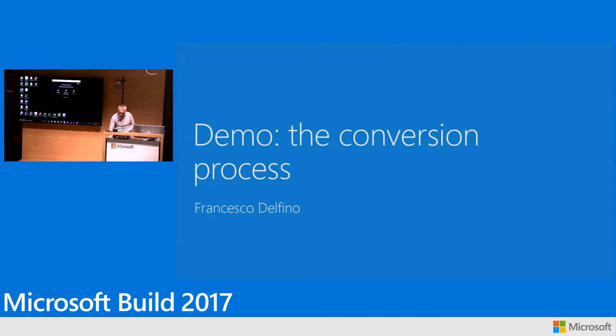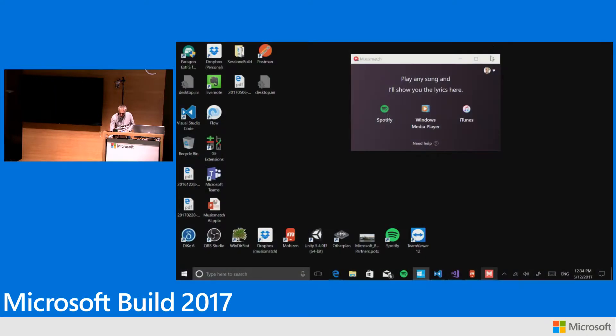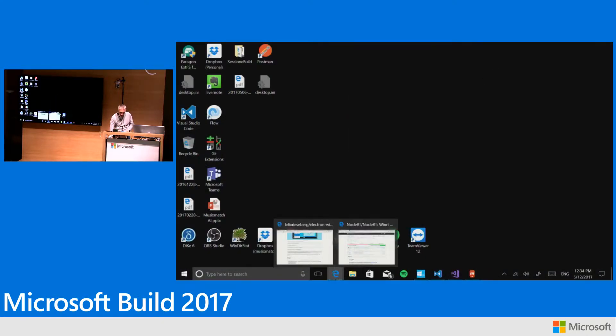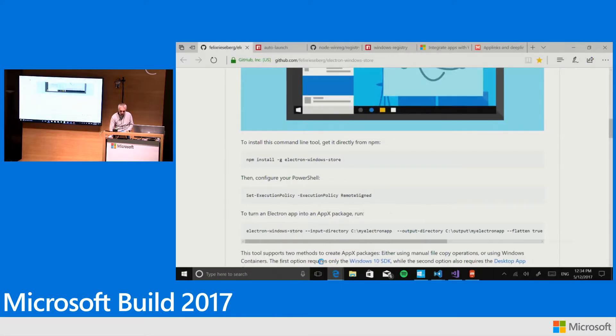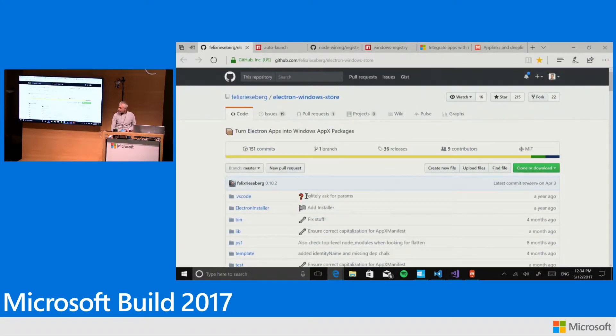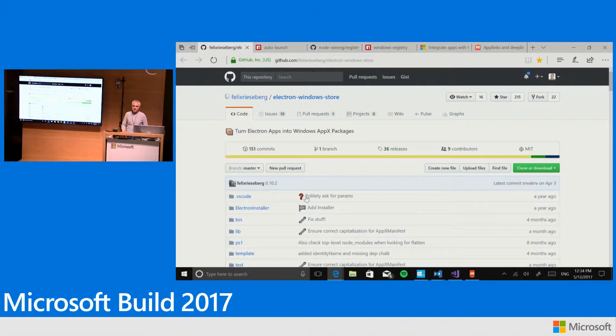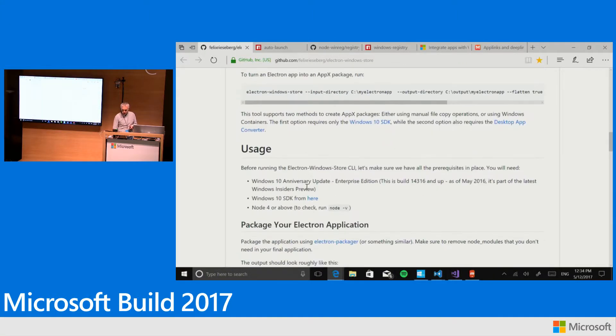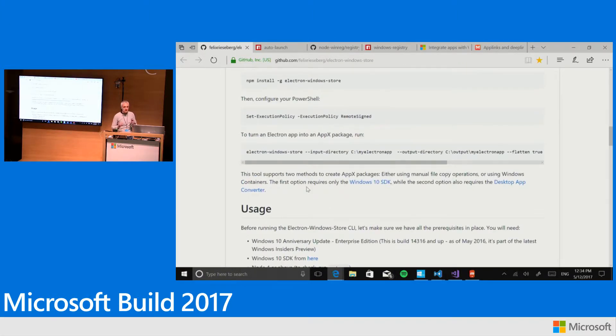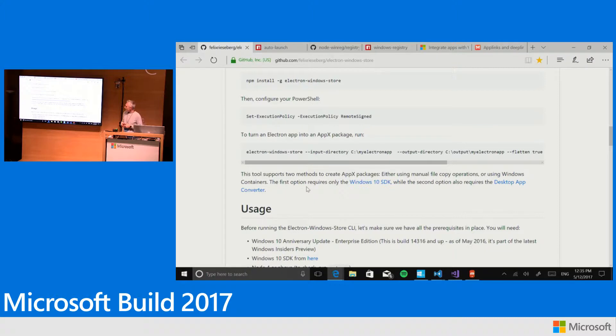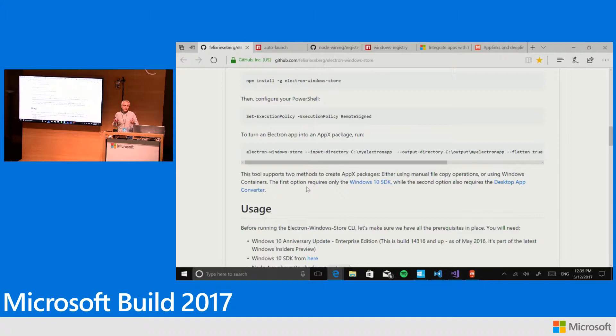Our solution was to use an open source tool called Electron Windows Store. It works for Electron applications and allows you to execute it from command line providing your application directory to build an Appx package valid for installation as a side load.